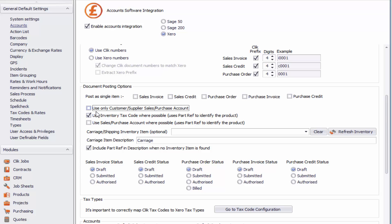The next option is use inventory tax code where possible. In Xero, all your products or inventory might have different tax codes, so it will take the tax code from that product rather than the one you might have in Qlik. You've also got use sales/purchase account where possible — that uses the inventory sales and purchase account set up in Xero rather than the ones set up in Qlik. You can tick that if you prefer to use your Xero inventory sales and purchase account codes.